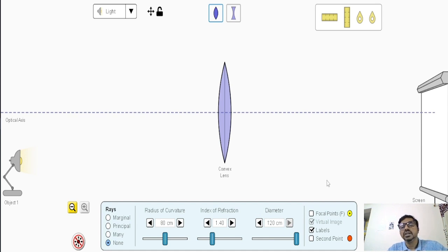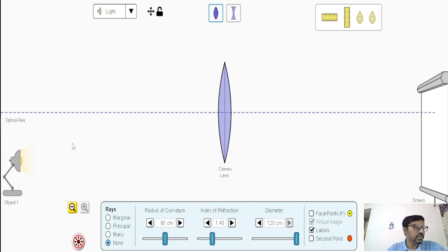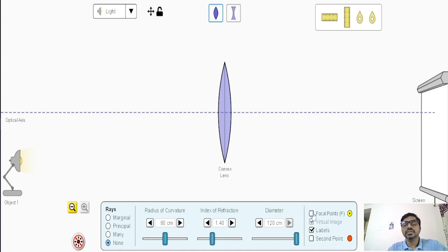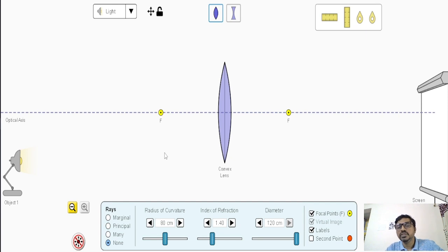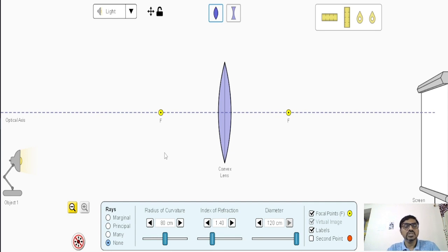We have this horizontal line symmetric to the lens — we call it the principal axis or optical axis, the line of symmetry. On this line of symmetry there are two points called focal points. If the object is at infinity, the image will be formed at the primary focal point; when the object is at the secondary focal point, the image will be formed at infinity.